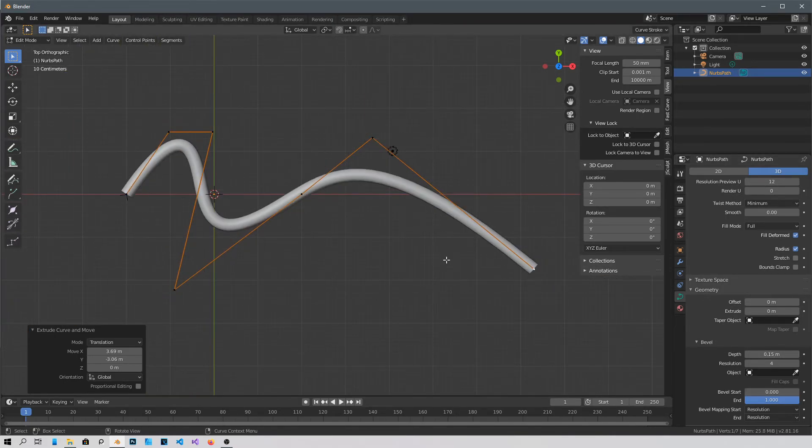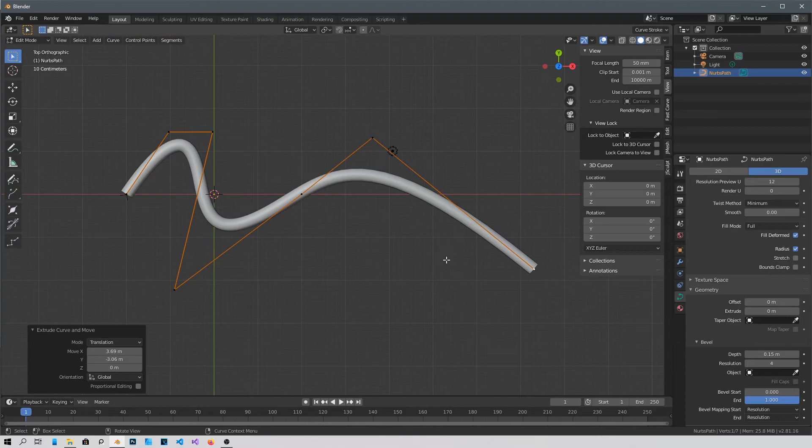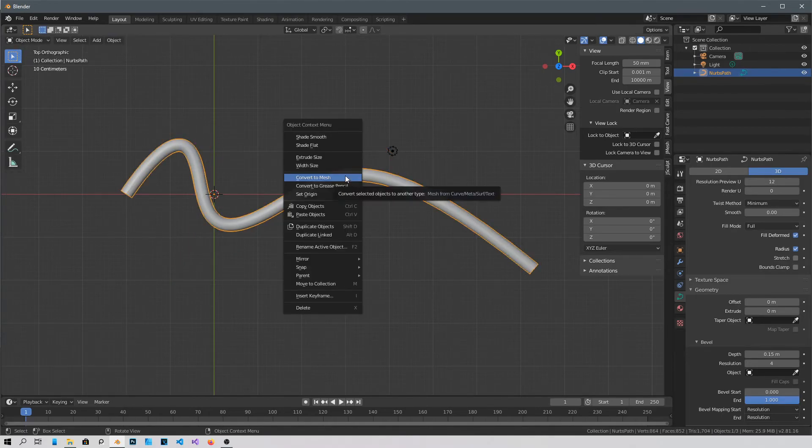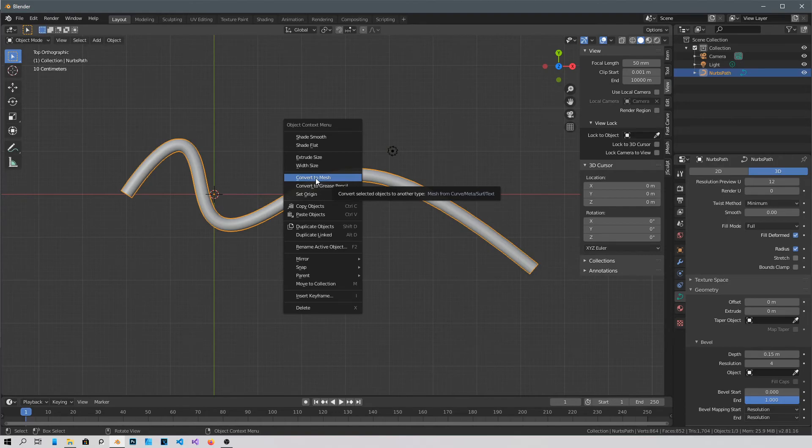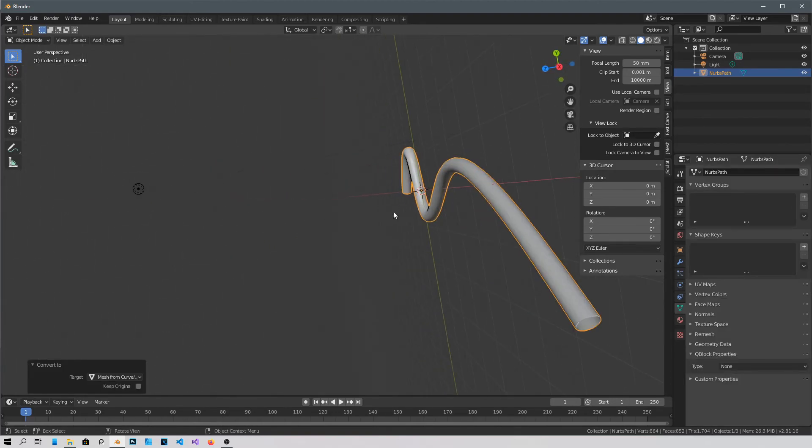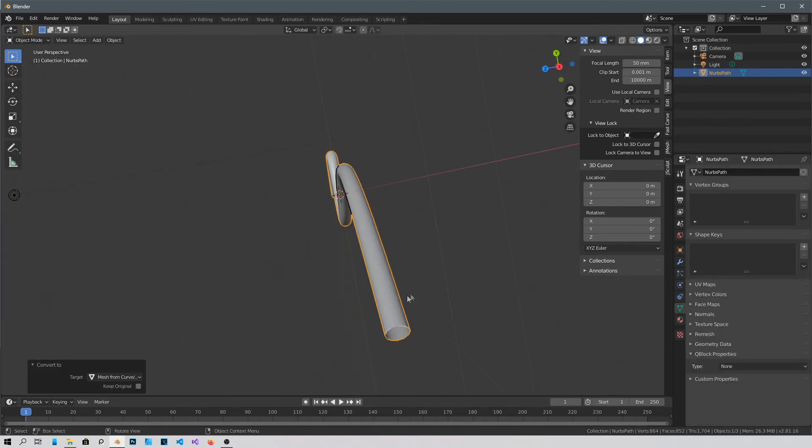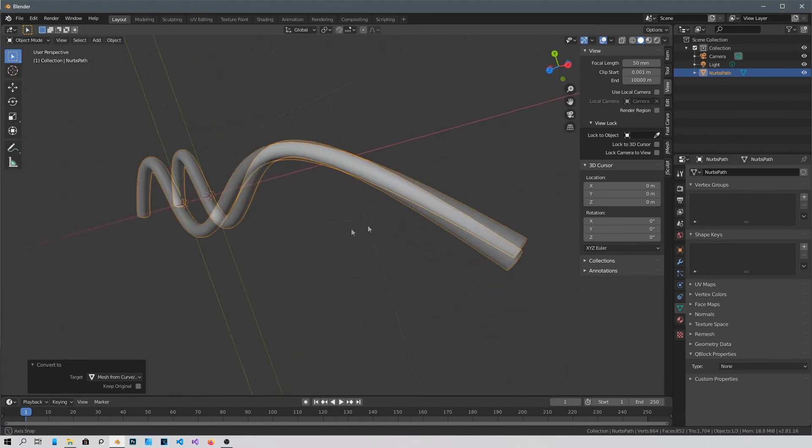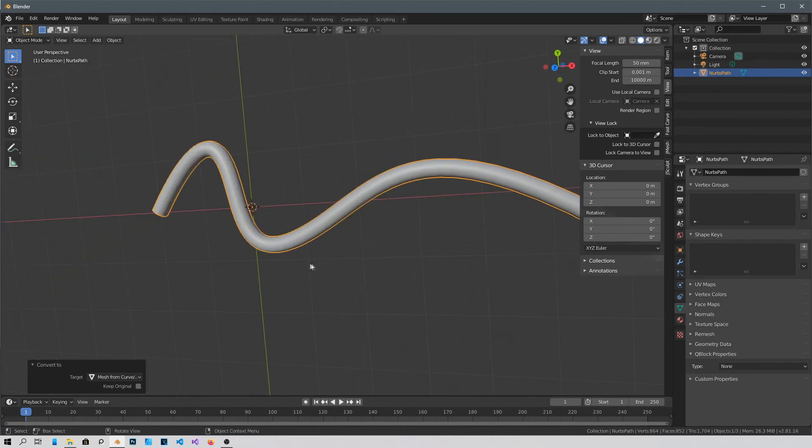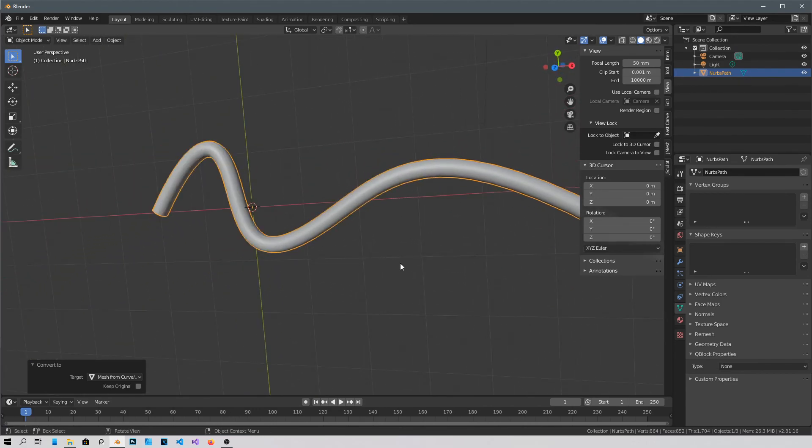Press Tab to go back into object mode, right click on it, and convert it to mesh. And that's it. Here you can modify it however you want. Thanks for watching guys, subscribe and we'll see you later. Talk to you later, bye.